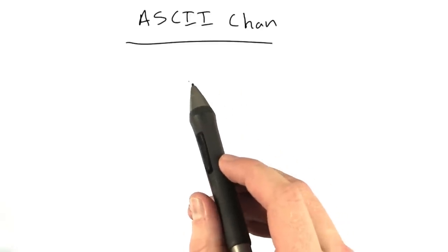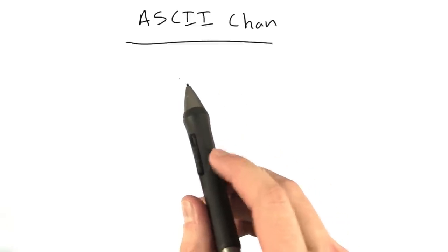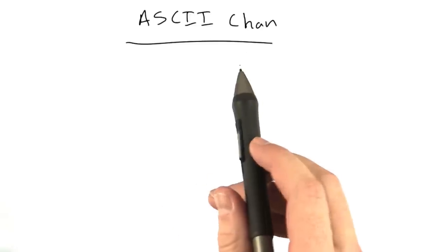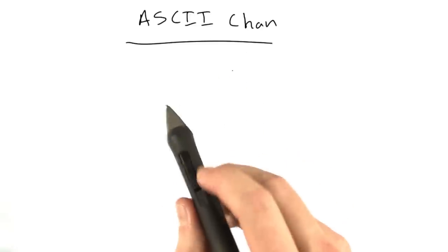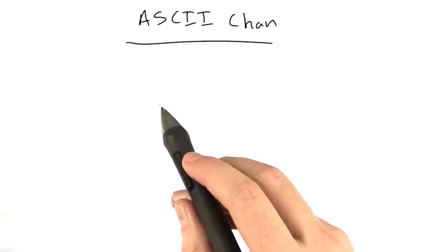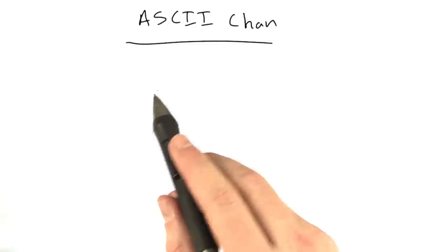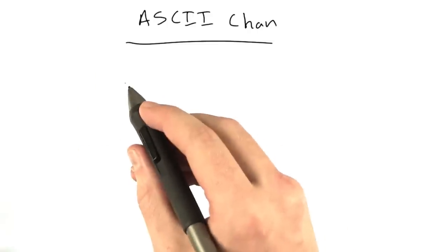So we are going to build a website right now called ASCII Chan. And this is going to be a message board for sharing ASCII art.